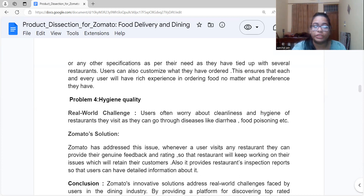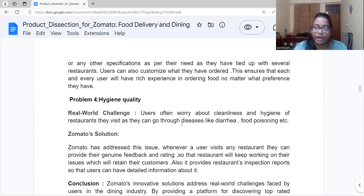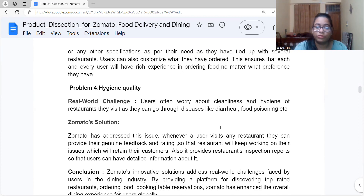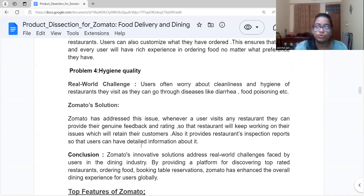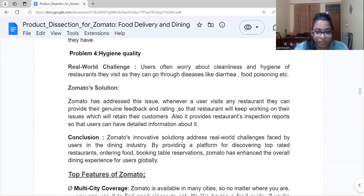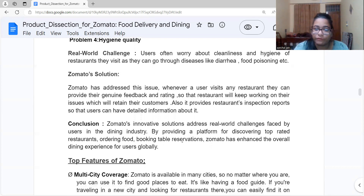The fourth problem is hygiene and quality. Users often worry about the cleanliness and hygiene of restaurants, as poor food quality can cause illness like food poisoning or diarrhea. Zomato's solution is to provide restaurant inspection reports, giving users detailed information about a restaurant's hygiene quality before ordering.